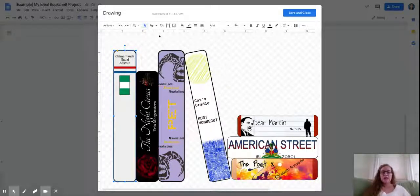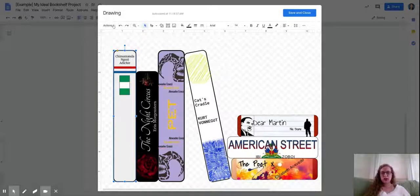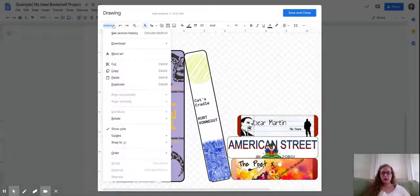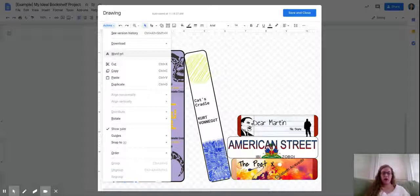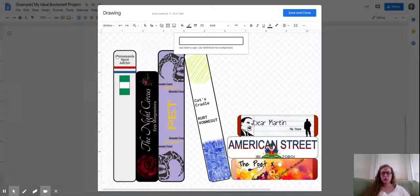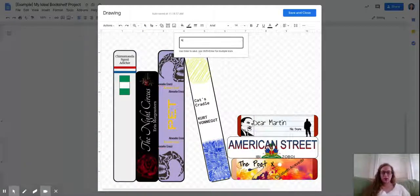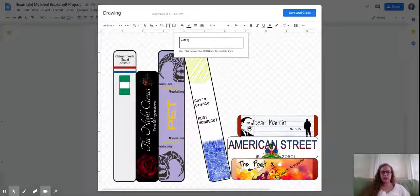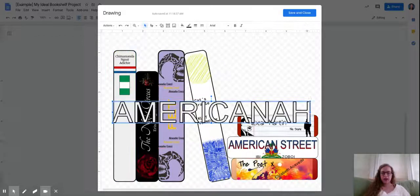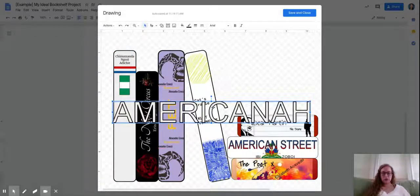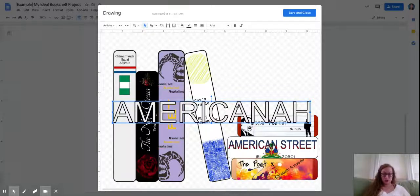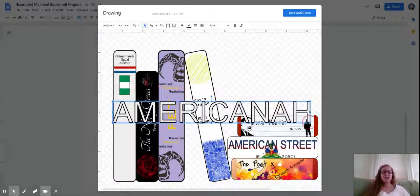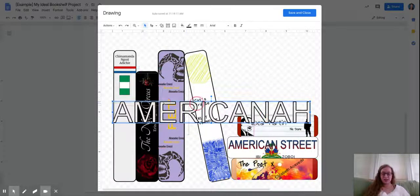The other thing I wanted to show you about was word art. So you can add word art instead of adding text. So you go to actions, word art, and you just type the thing you want to say. So let's say I want to write Americana because that's the title of this book. You type it in and then you get this. It's huge.